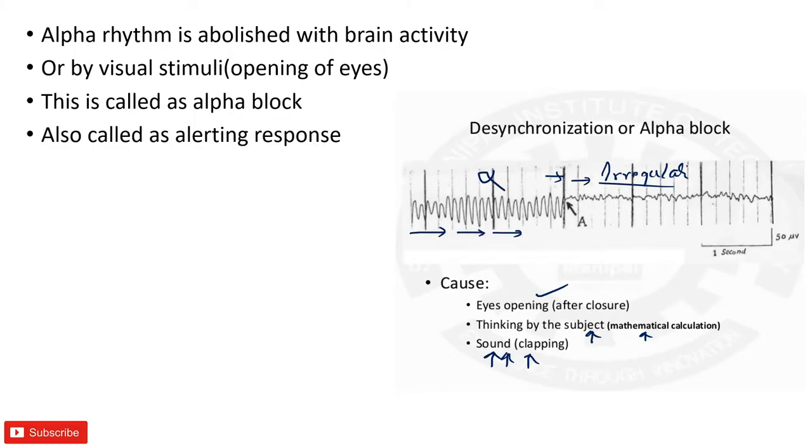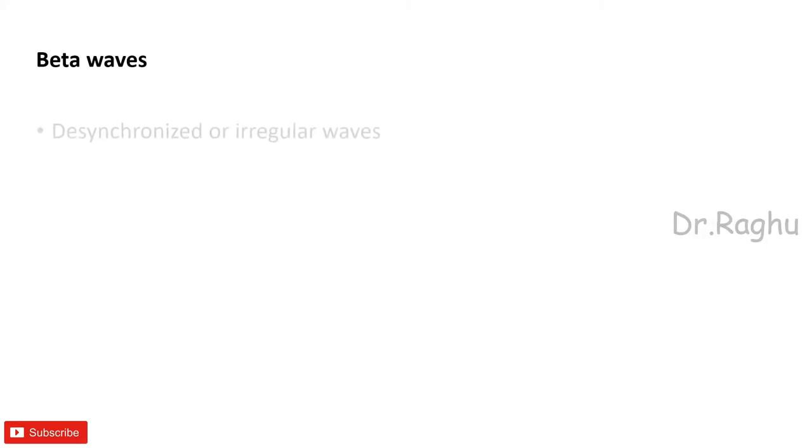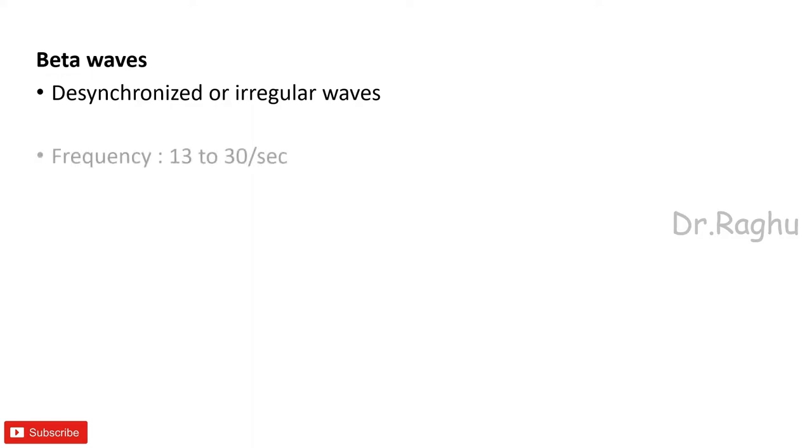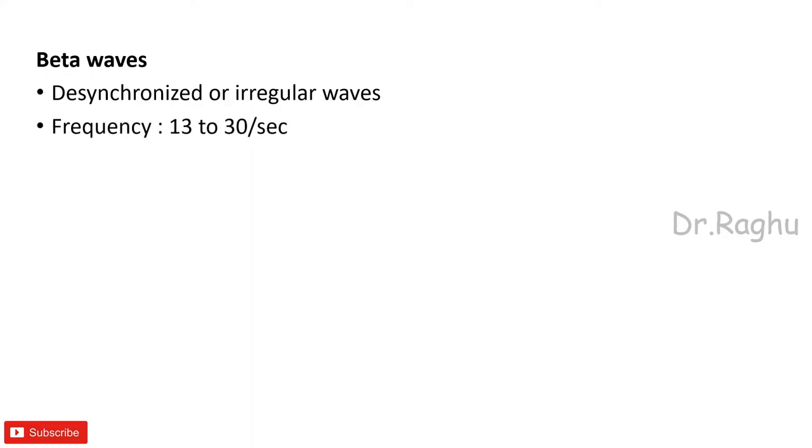Remember this. This much we are supposed to write regarding the alpha waves. Next, let's understand as to what are these beta waves. The beta waves are the one which we see after the alpha block, that is when the person focuses his brain or his mind on something. Now these are desynchronized waves or irregular waves. Now what did I tell regarding the alpha waves? Those were the synchronized or the regular waves.